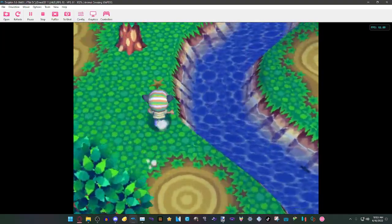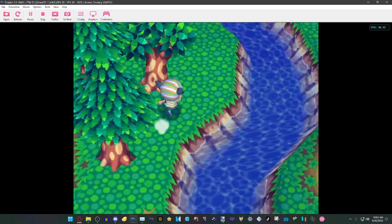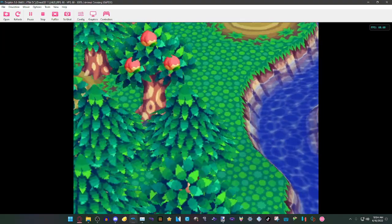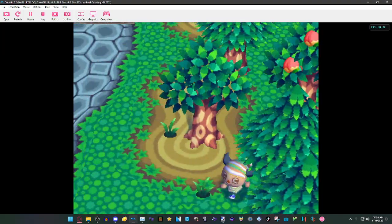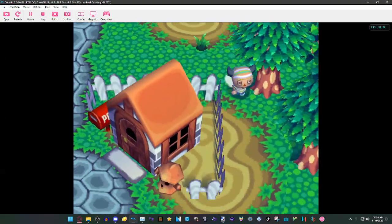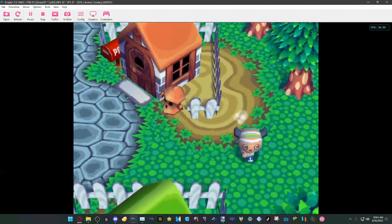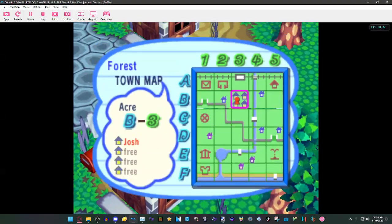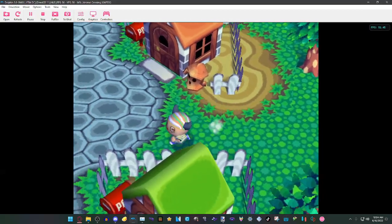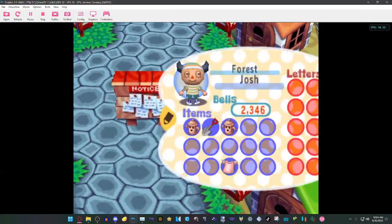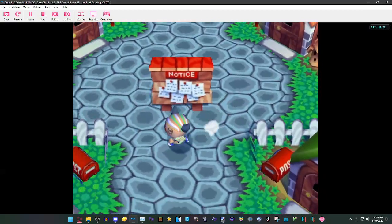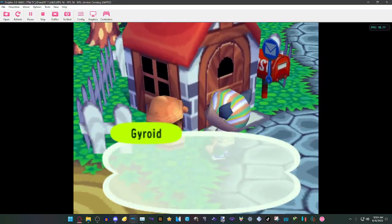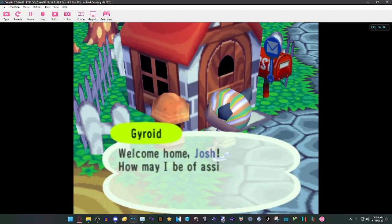It works really well on Wii games too, but for some reason Dolphin's not wanting to work well for me today. So I'm just gonna quickly save and then end off the video.